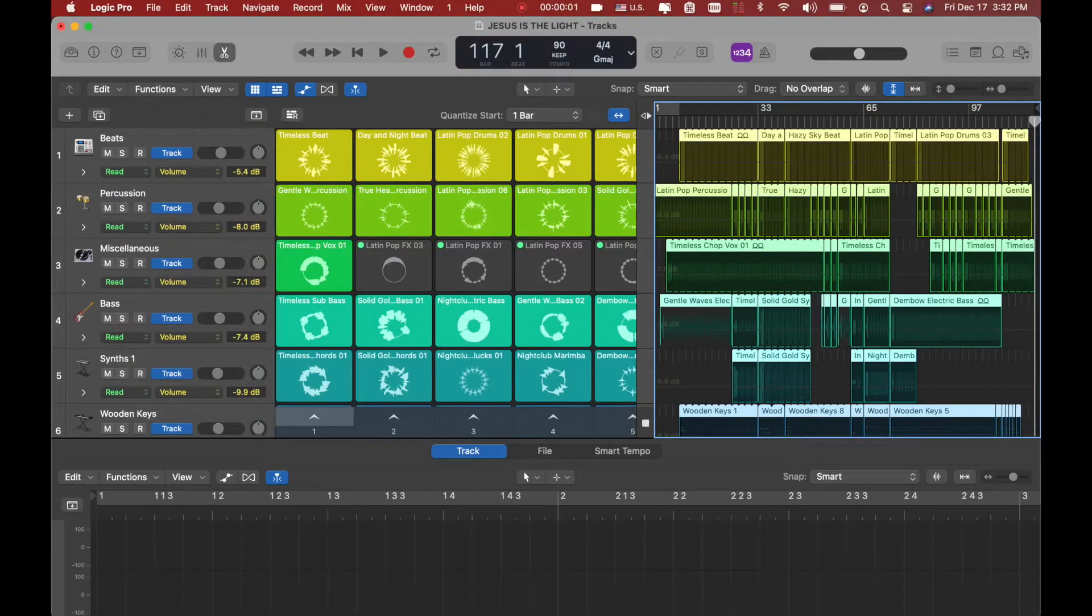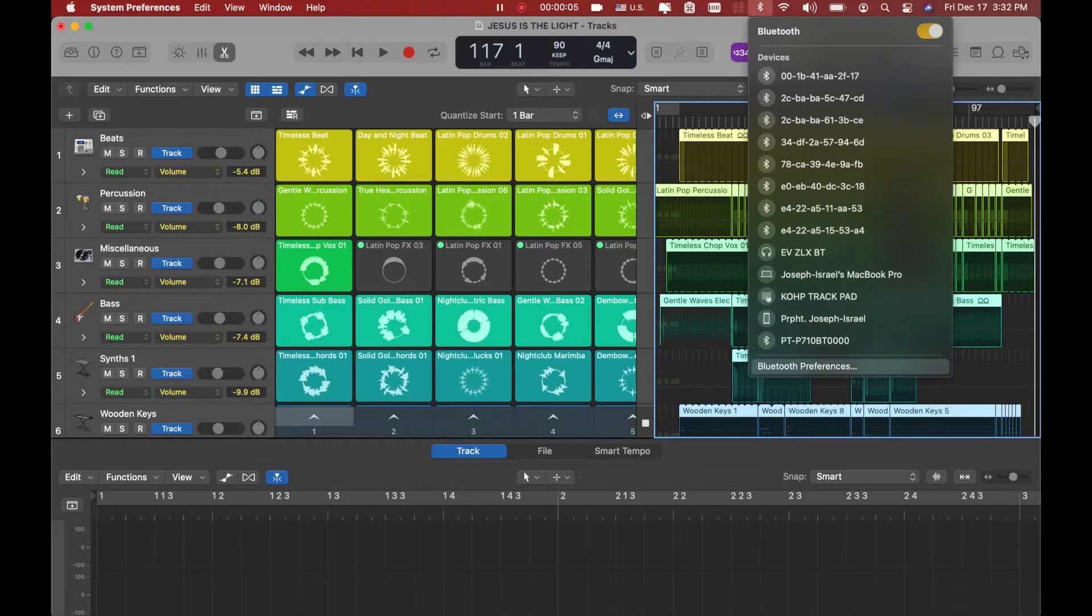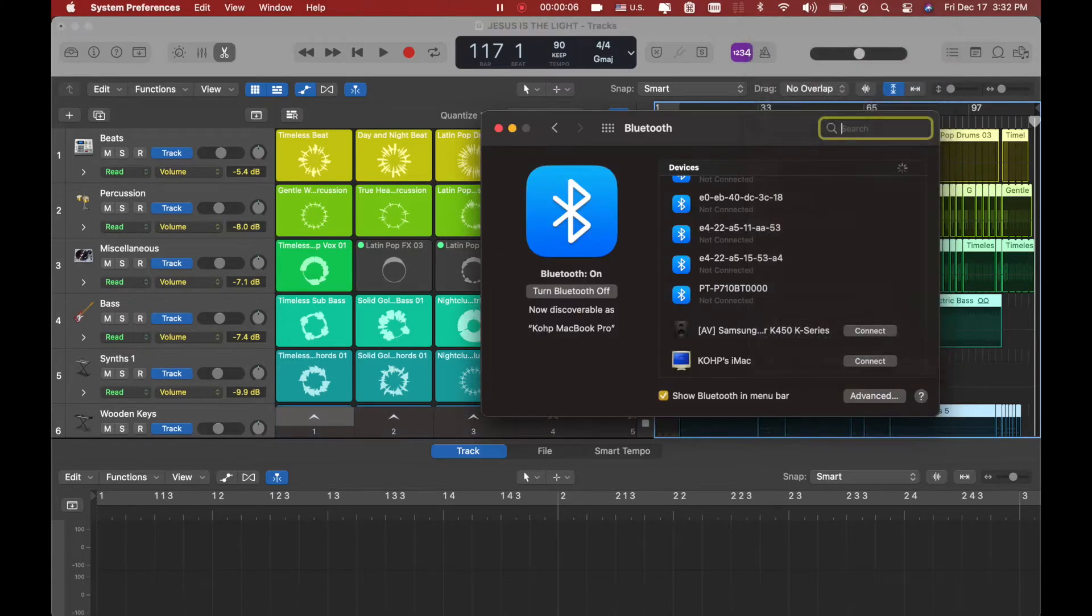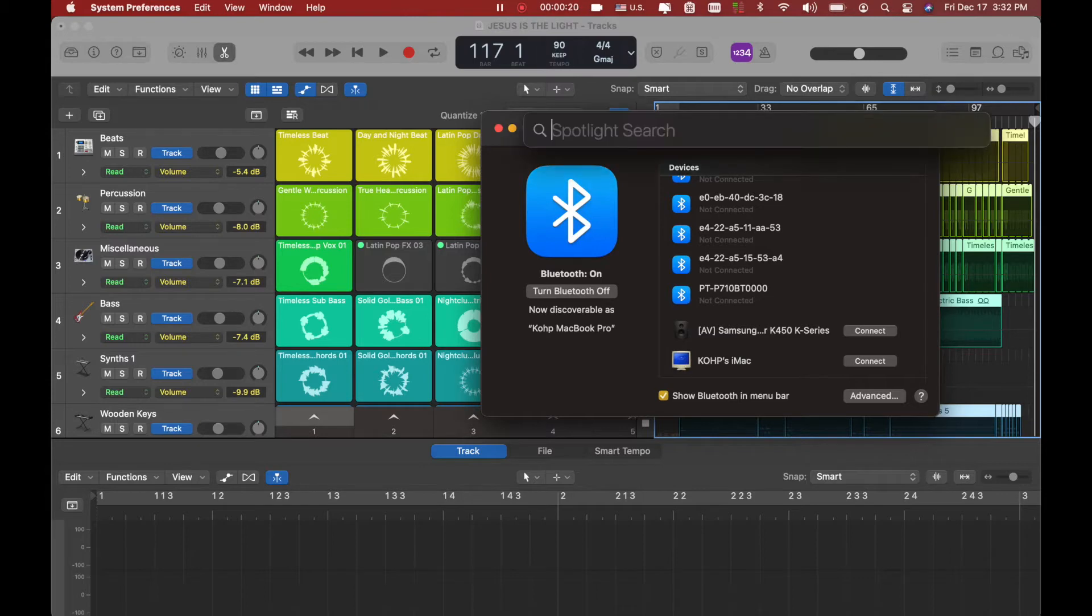Now over here, once you are in, you cannot pull from here. On your Mac, you cannot just pull Bluetooth and search for it. You won't find it. What you want to do is pull out your spotlight search and type in audio MIDI setup.